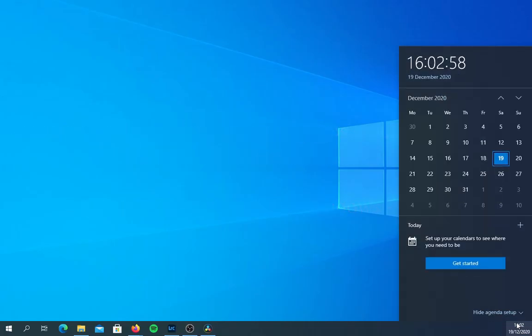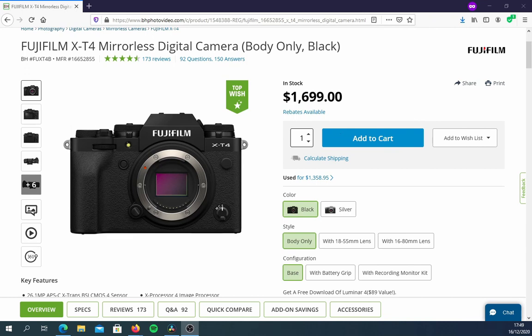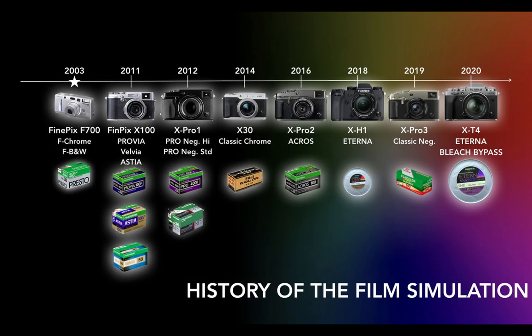As of now, I believe there are only two Fujifilm cameras which have officially accessed the entire lineup of 18 film simulations engineered by Fuji. Instead of waiting for Fuji to update their older cameras with the new film simulations, which may never happen, with the right tools you can access all 18 film simulations on most Fujifilm cameras.